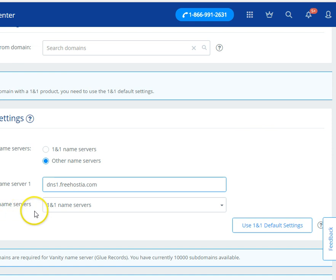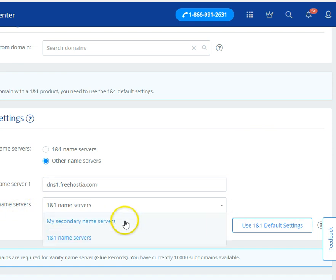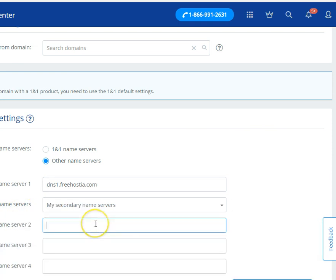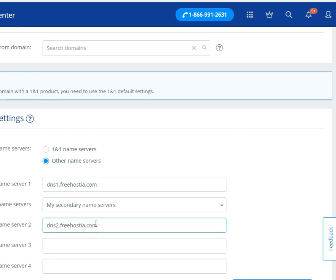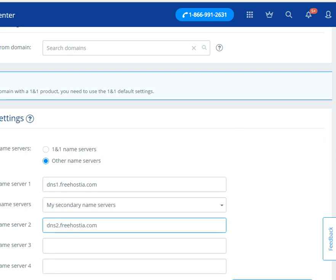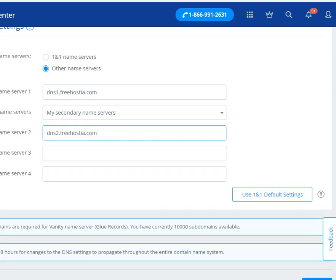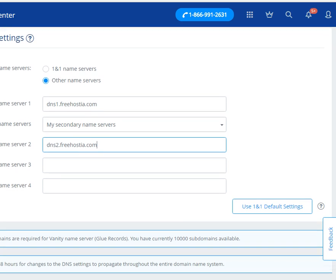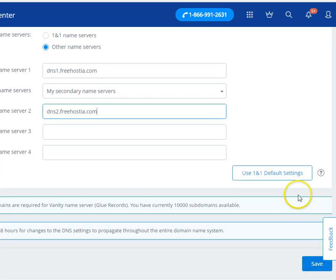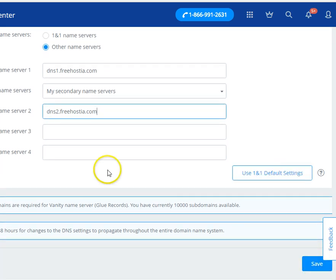And then additional name servers. I've got to change this to my secondary name servers. And this is dns2.freehostia.com. Alright, and then I have to go down here and hit the Save button. Don't hit that or you're going to change everything back to the way it was. So I'm going to go ahead and hit Save.